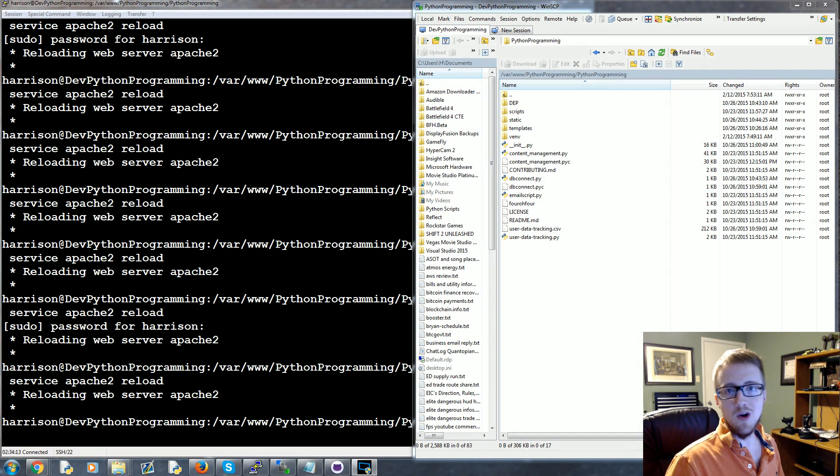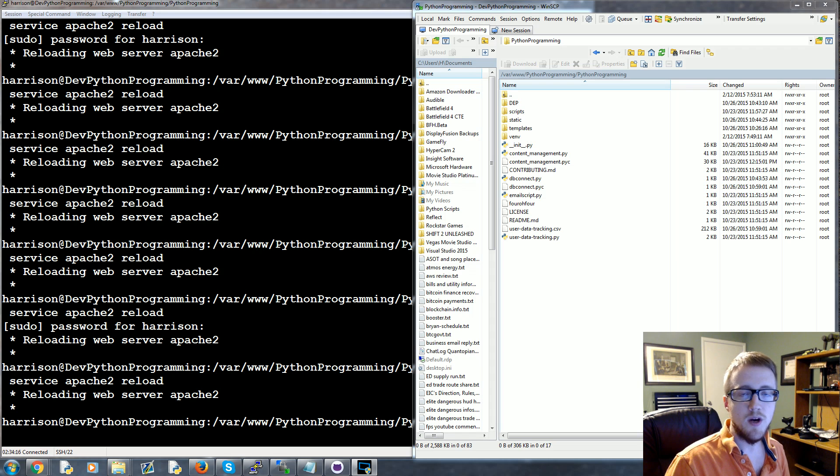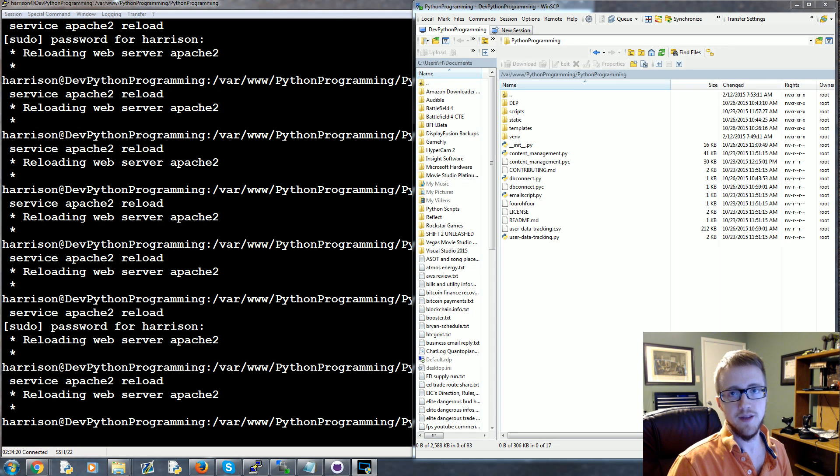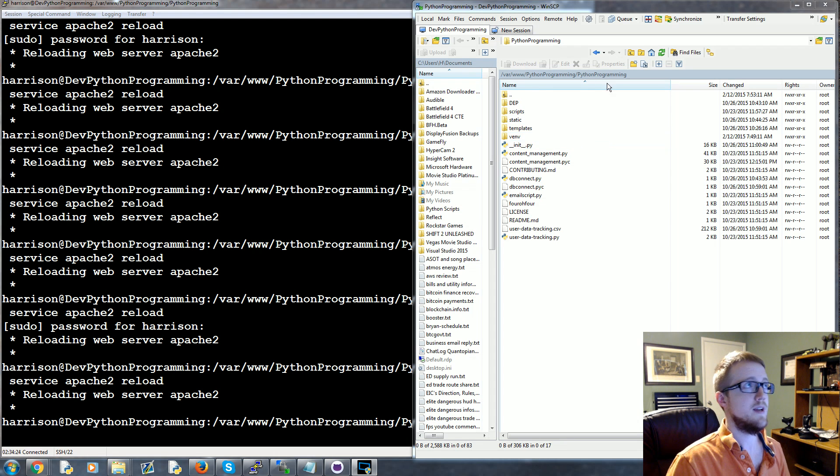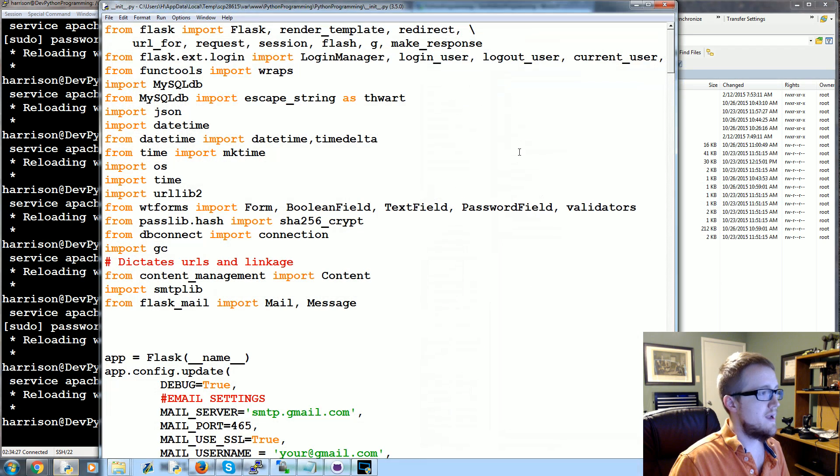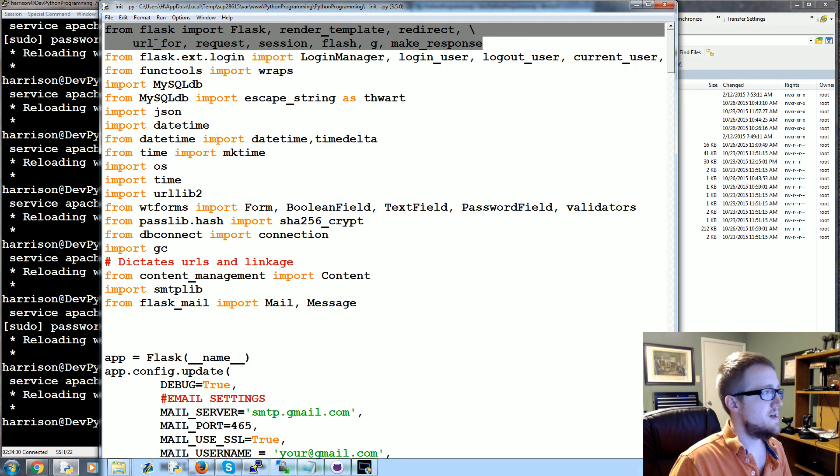What's going on everybody, welcome to another Flask tutorial video. In this video we're going to be talking about how you can return files with Flask. It's pretty simple, so it won't take us very long to get through this one.